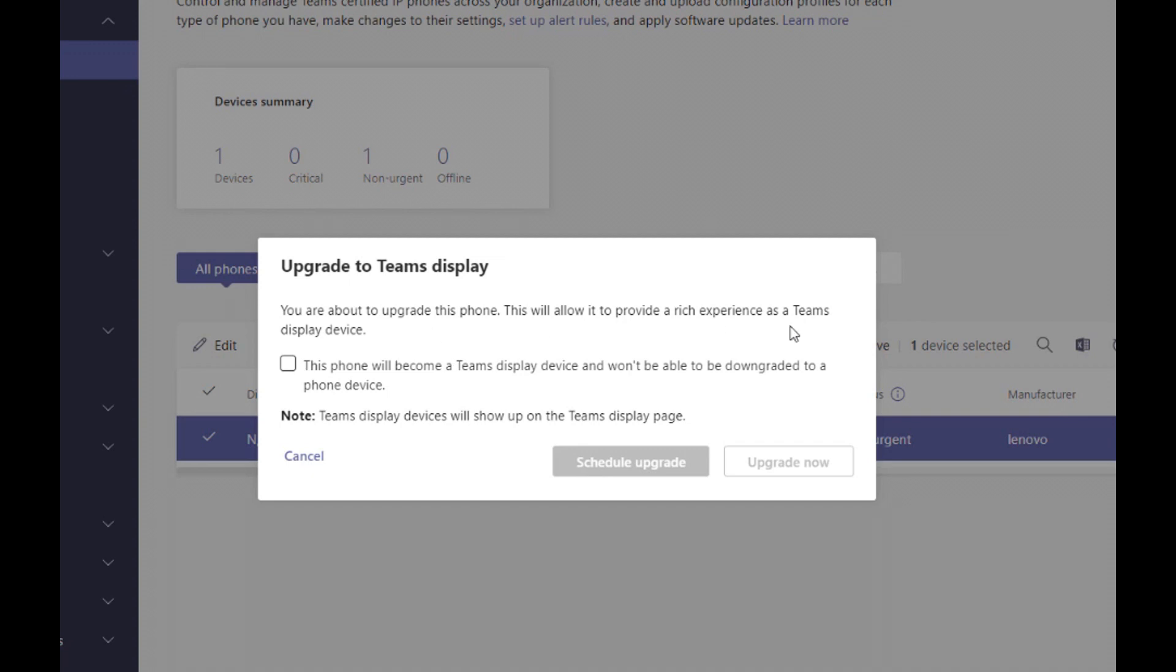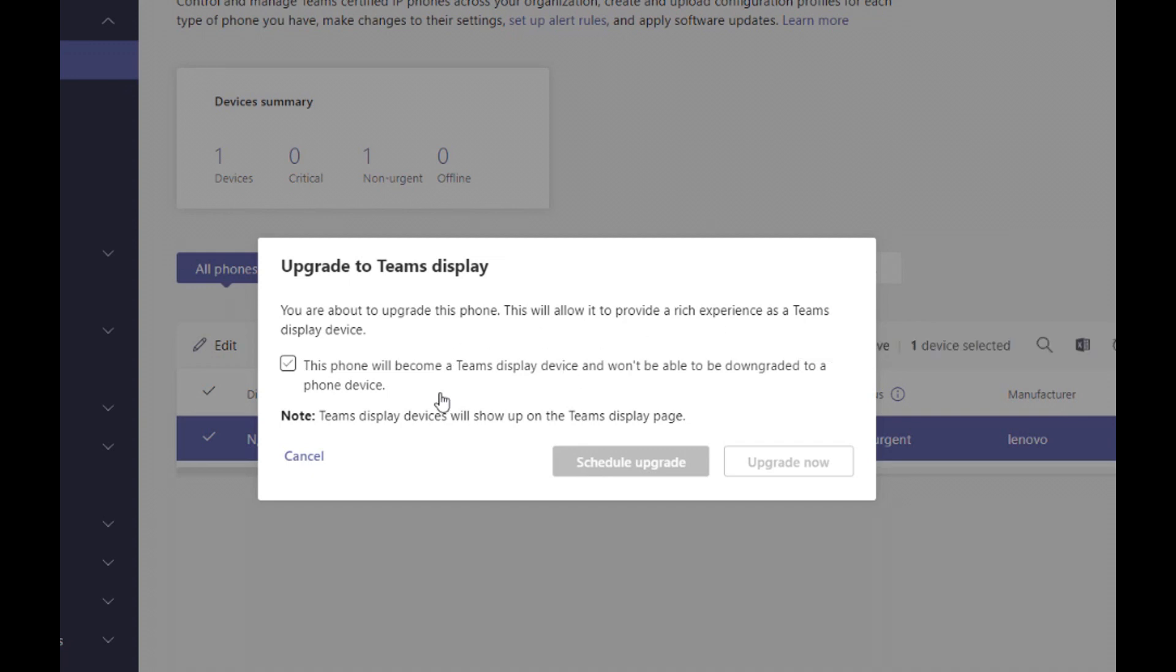So now I click upgrade. It gives me a little message: this phone becomes a Teams display device and won't be able to be downgraded to a phone device. Now, this is not a problem at all because all Teams displays are basically Teams phones, but with additional Teams functionality.